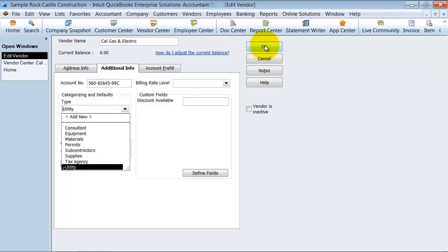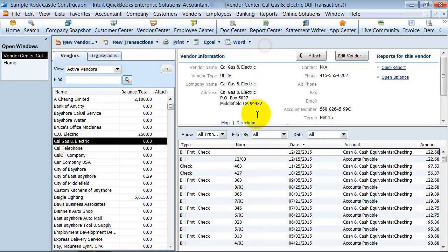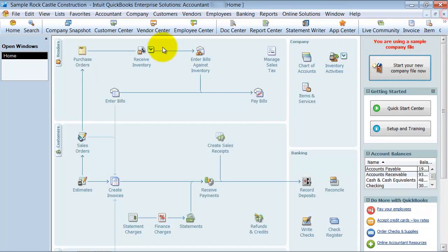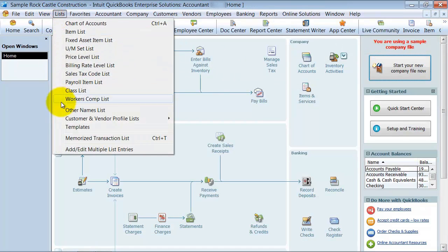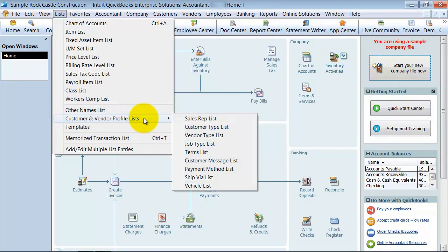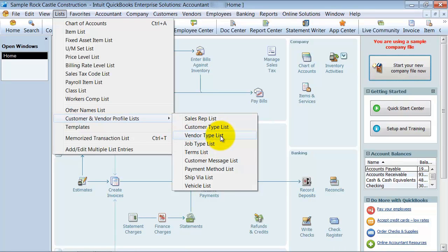Alright, so how do I set up my Vendor Type list? I come up here to List, down to Customer and Vendor Profile List, so it's a type of a profile list. I have my Vendor Type list here.